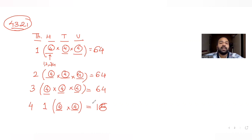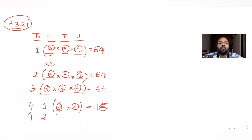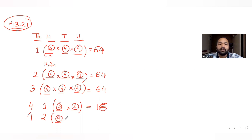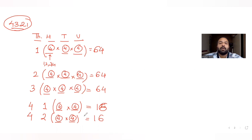Fixing 4 in the thousands place and 2 in the hundreds place also always produces numbers less than 4321. Again the tens and units places each have 4 options, giving another 16 four-digit natural numbers that are less than 4321.